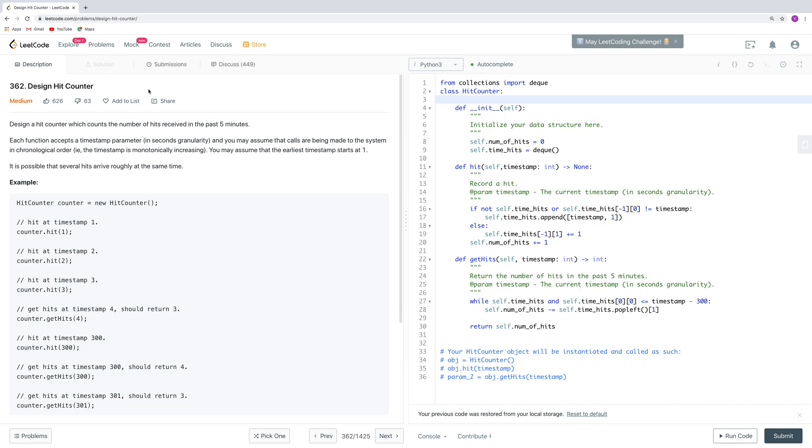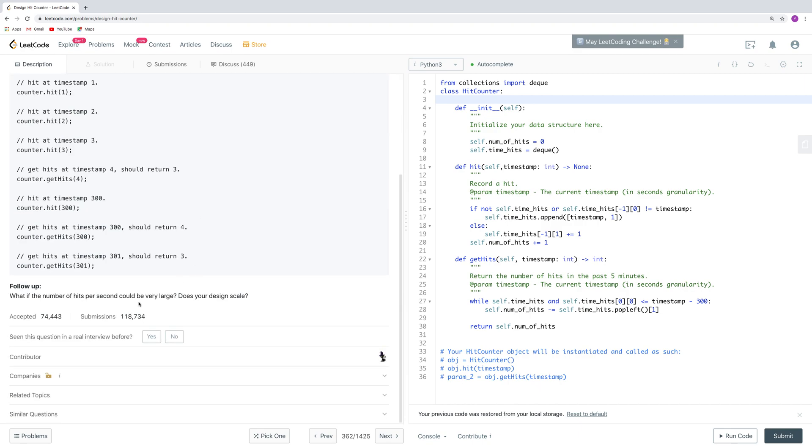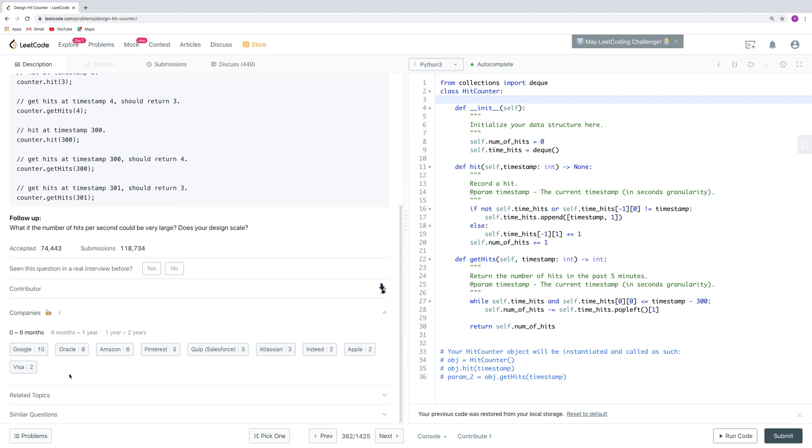Hello everyone, LeetCode today. Today our question is LeetCode 362, design hit counter. This is a very frequent Google interval question. As we can see, it has been asked 10 times over the past half year.